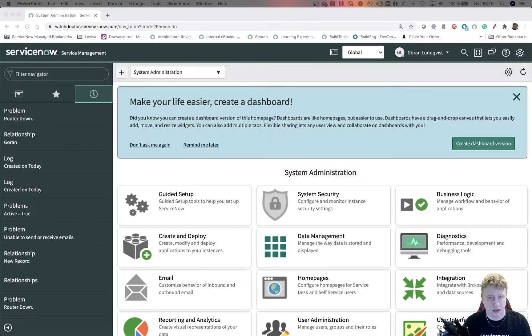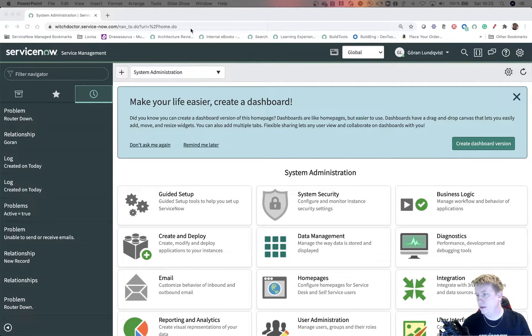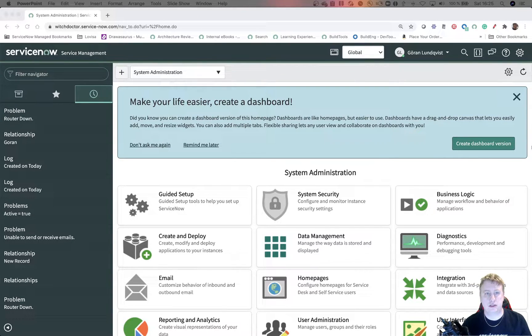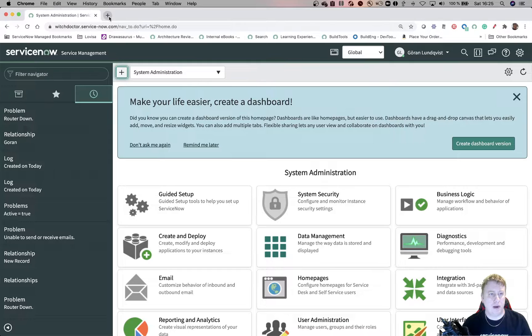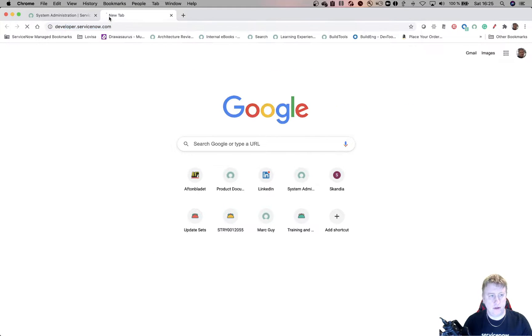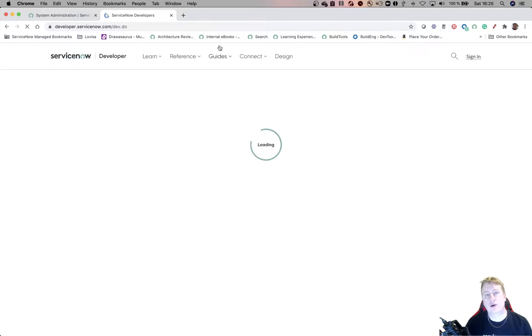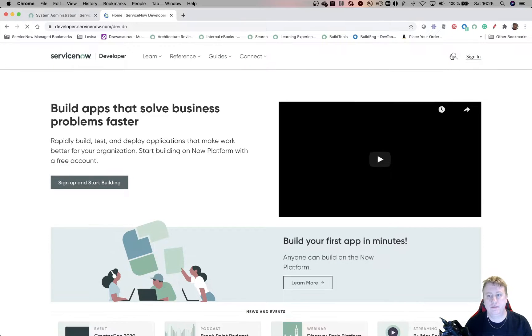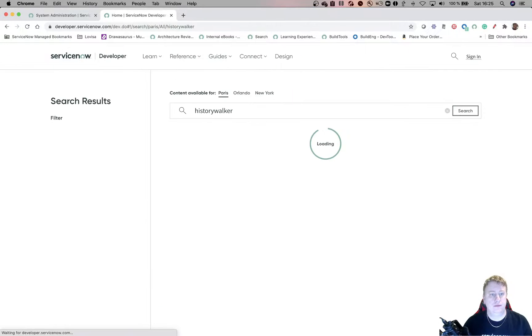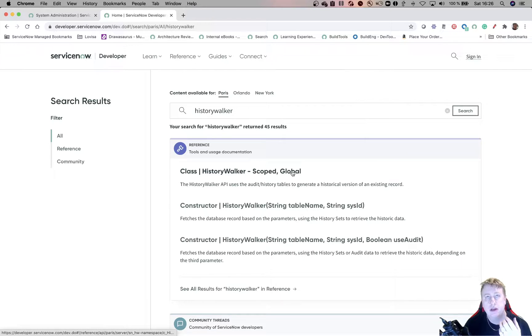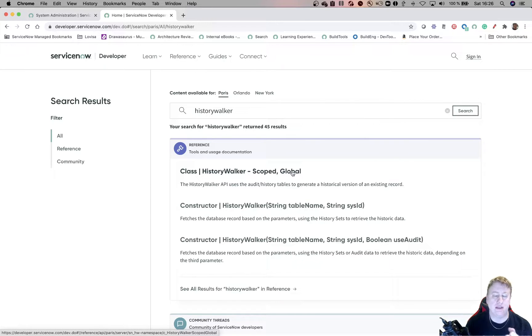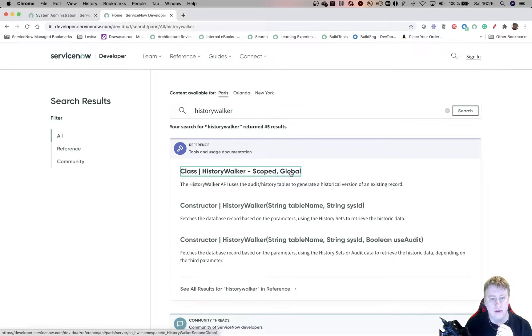So let me go out of the PowerPoint. Let me just go over here and then in here. So basically, if you go to Developer, it's going to show you where you can find the documentation. History Walker.